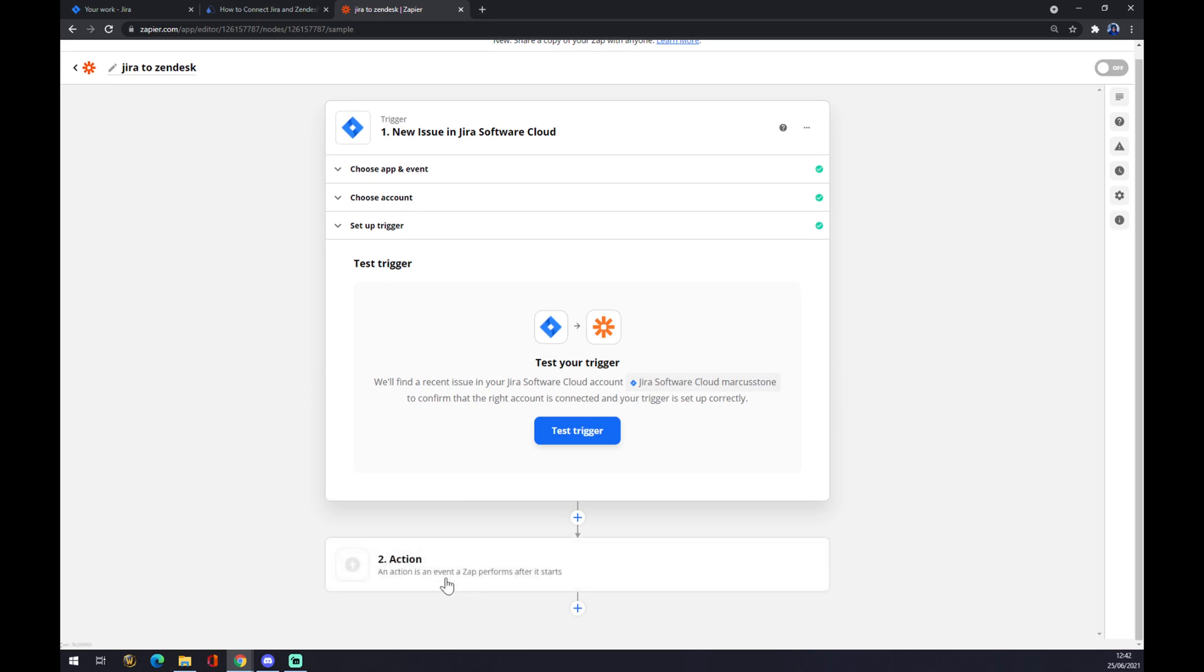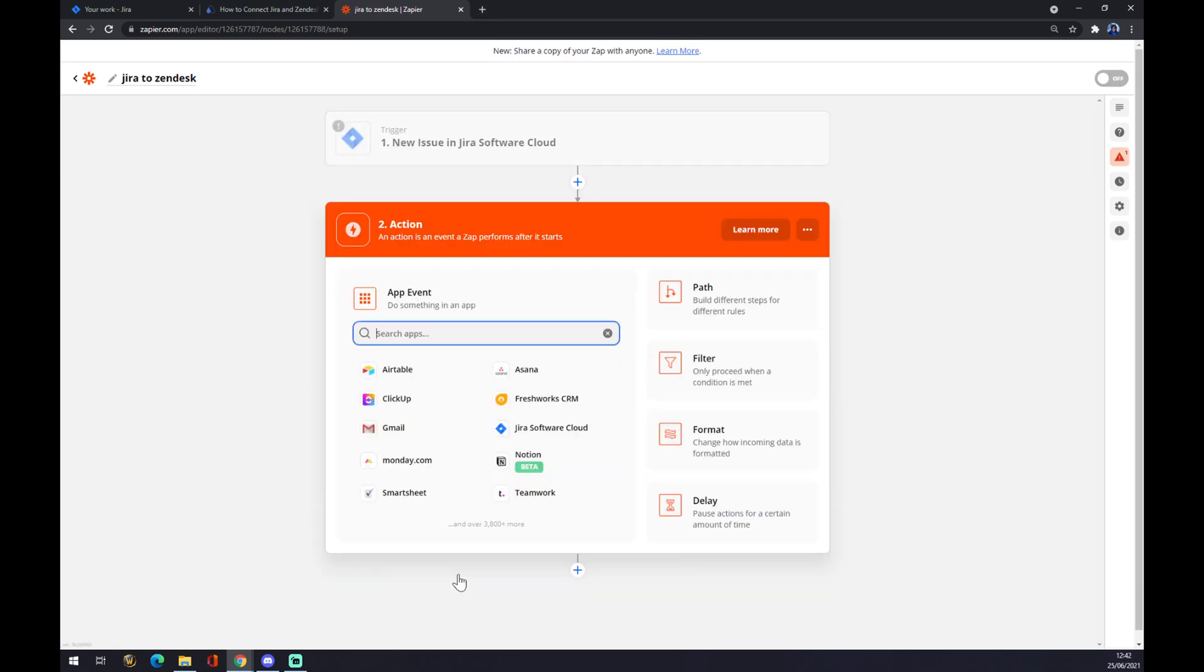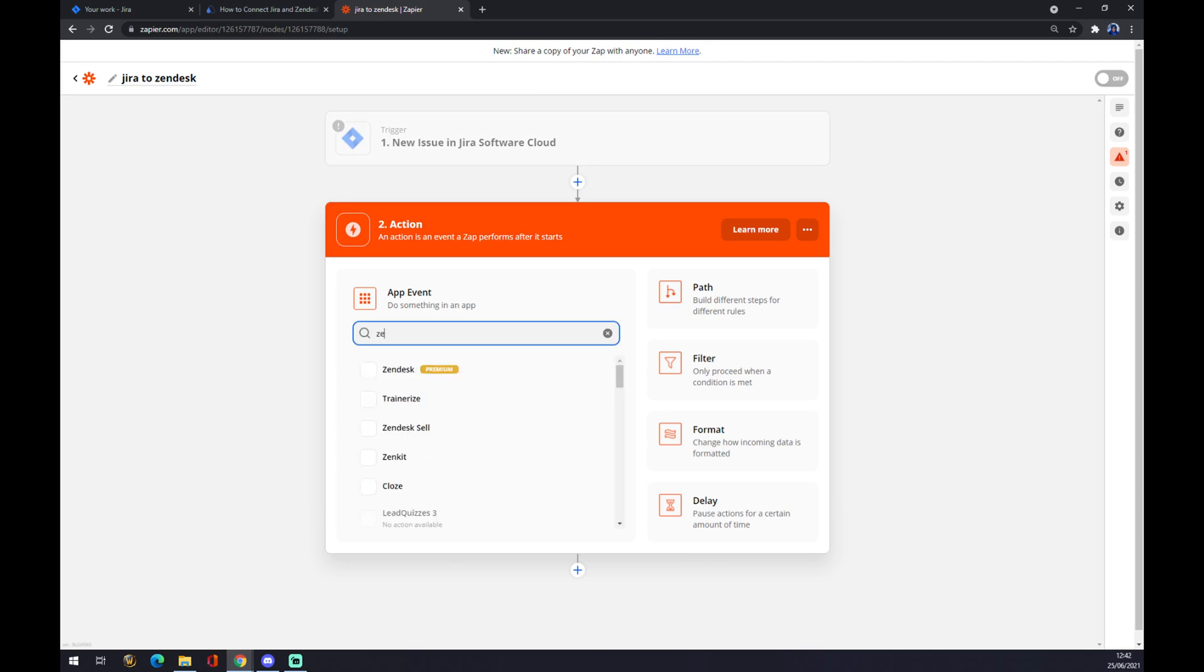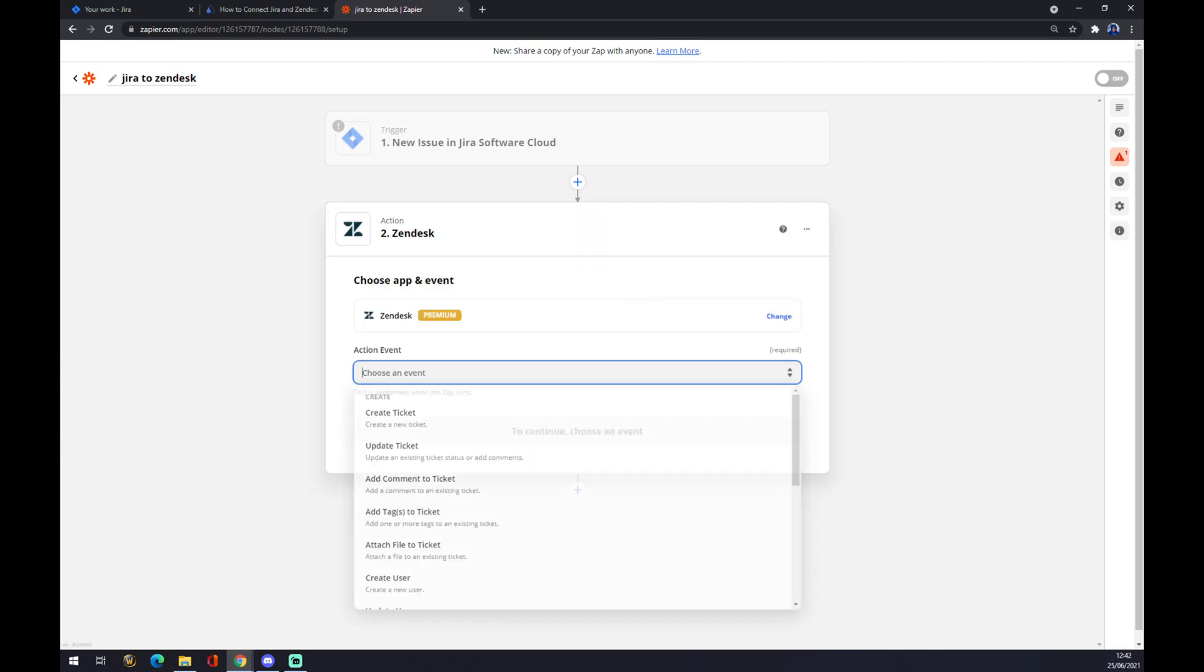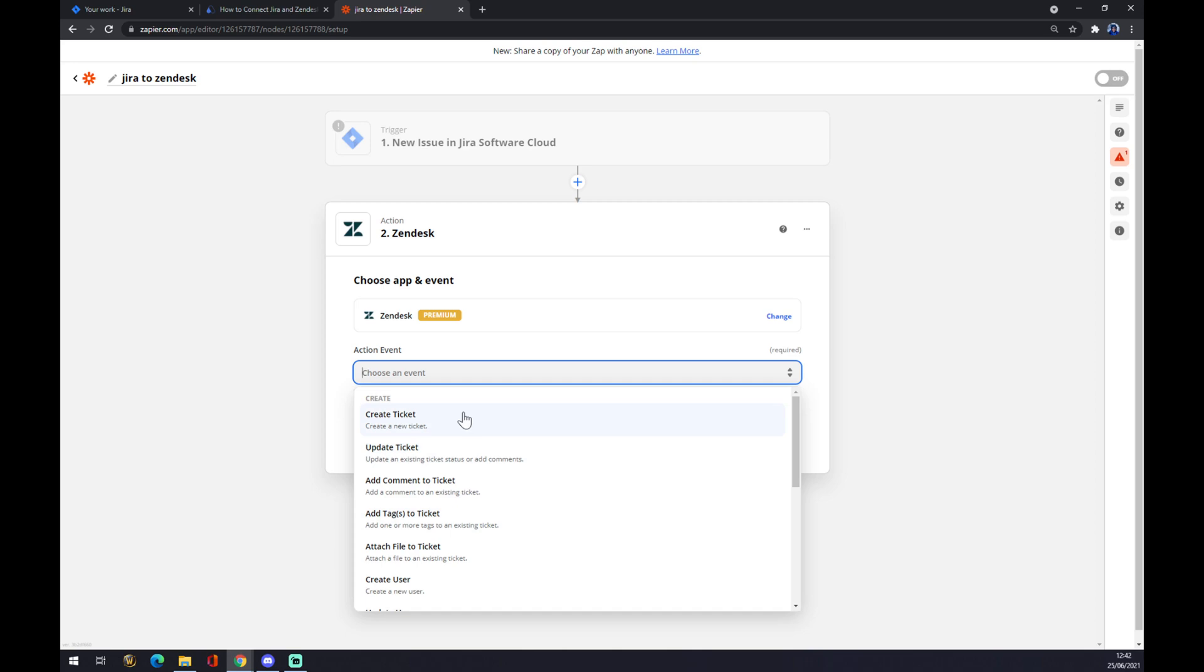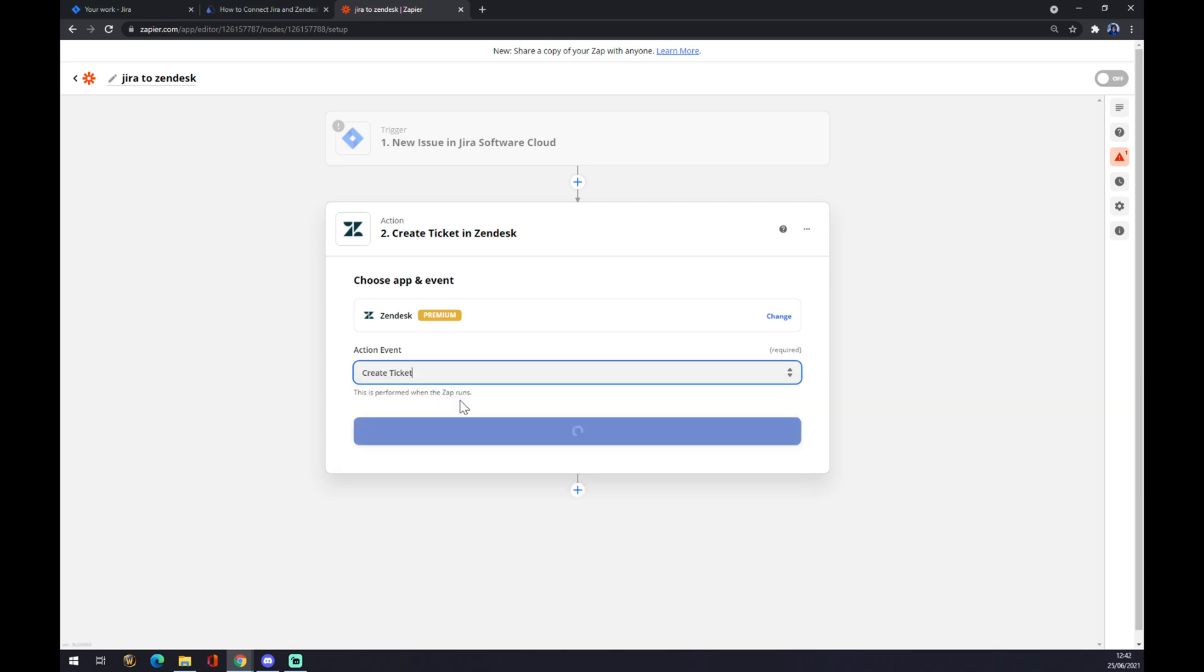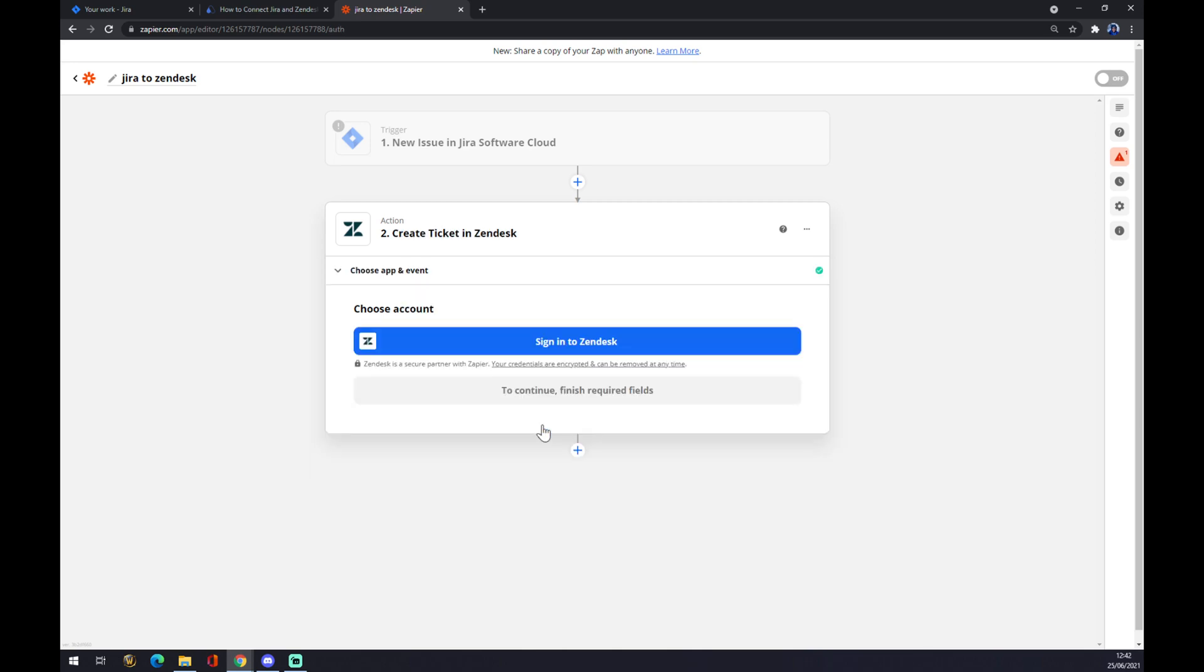But right now, we can go straight to second action. Where I'm going to write down Zendesk. Which is an event. So, let's create a ticket. Continue. And the last thing you have to do is just to log in to Zendesk. And we are basically done.